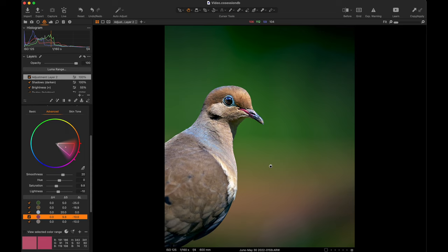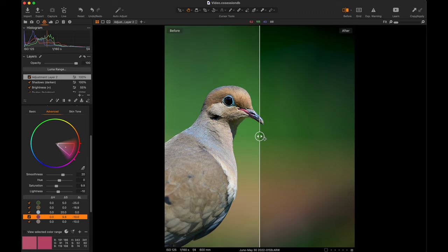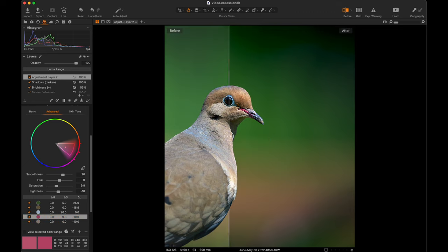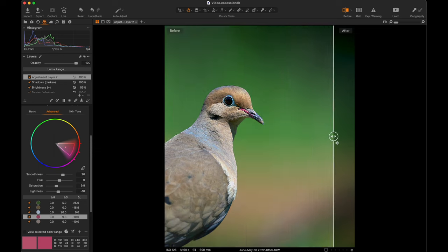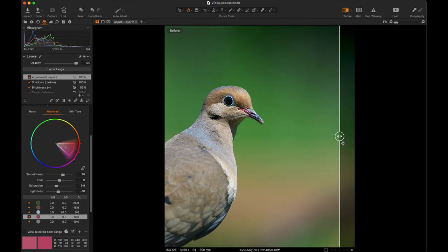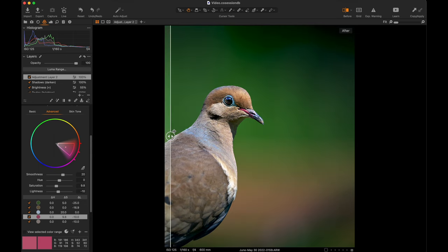Now people make arguments about, oh you know, you have to have a straight out of camera, all that kind of stuff. It's like, well okay fine, that's good, but I mean we're not that far off from where it started. And quite frankly, the after is far closer to what it actually looked like.